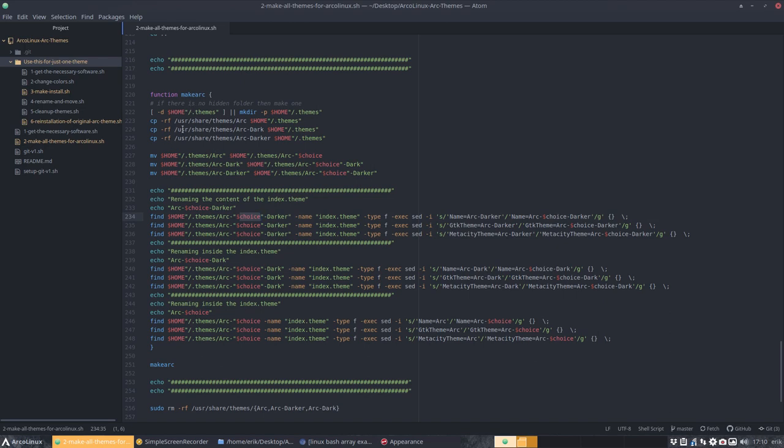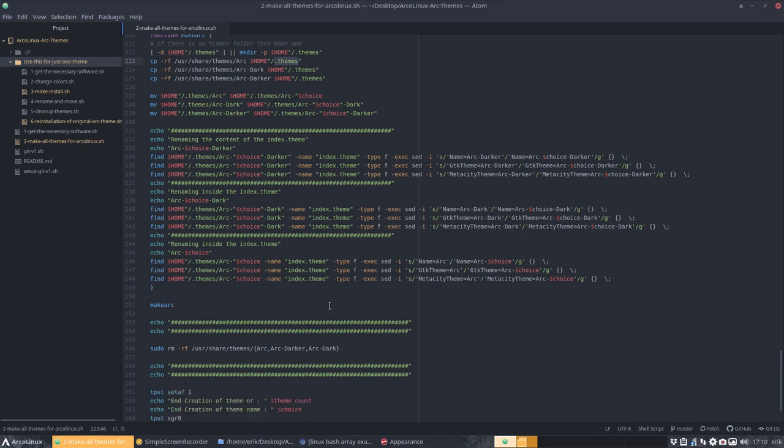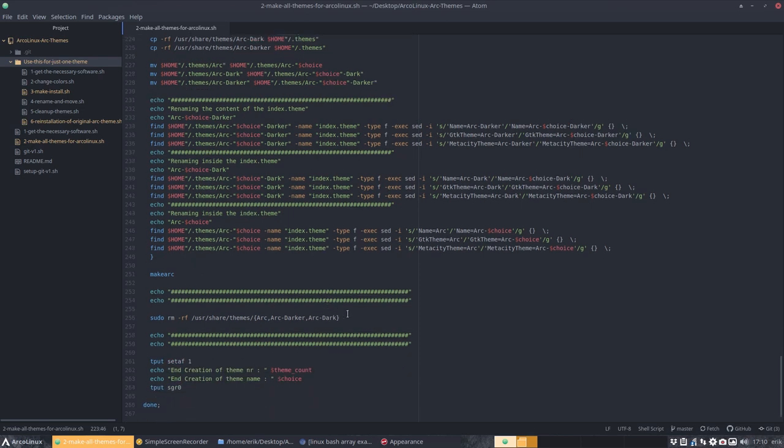So he's going to call it user share themes, arc and arc dark and arc darker. I don't want to give it that name. So this function over here is going to copy everything from arc in user share themes and copy to your theme. This is your home directory dot themes. We're moving it, and we're renaming it.